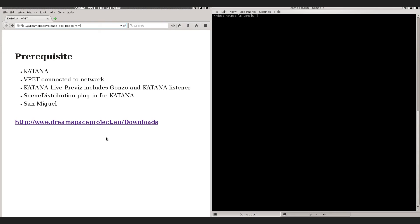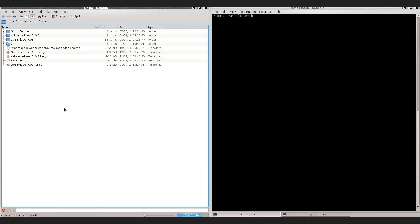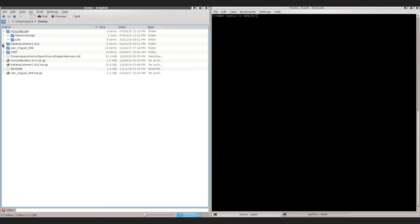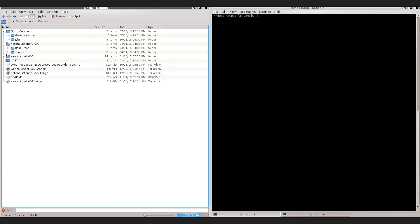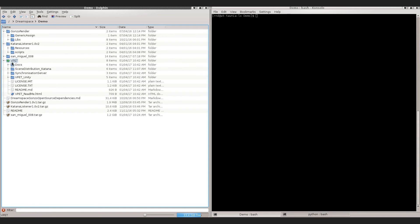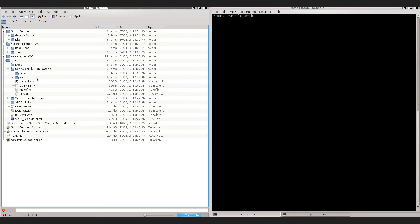For the demo I stored everything in one directory, so you should have somewhere in the system the real-time renderer called Gonzo, the Katana Listener, the scene distribution plugin — I cloned the git repository — and you will find the scene distribution plugin inside the v-pad main folder, and of course the San Miguel demo scene.